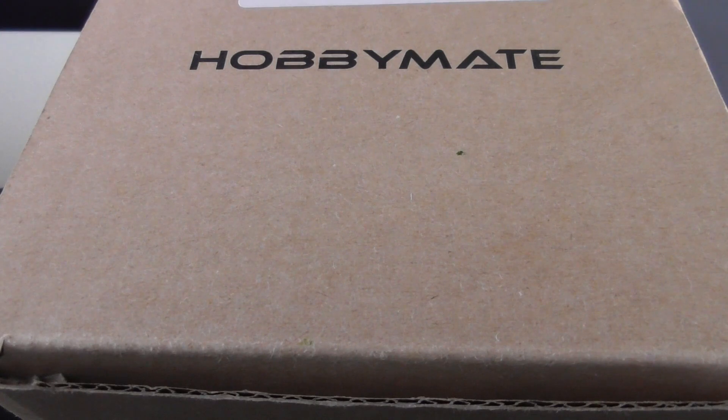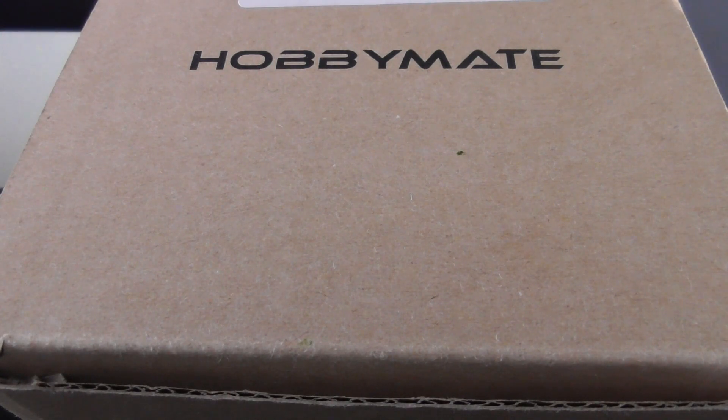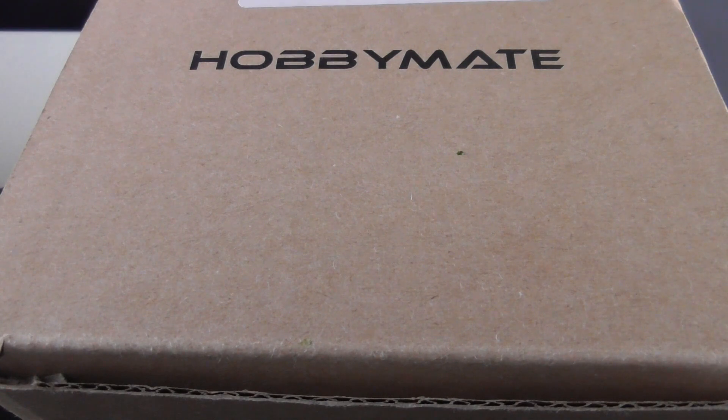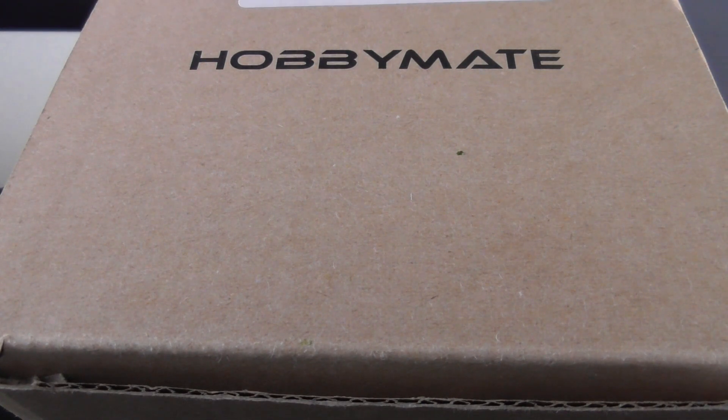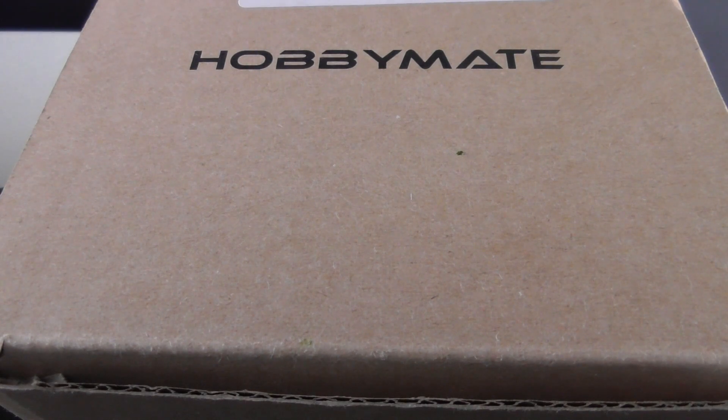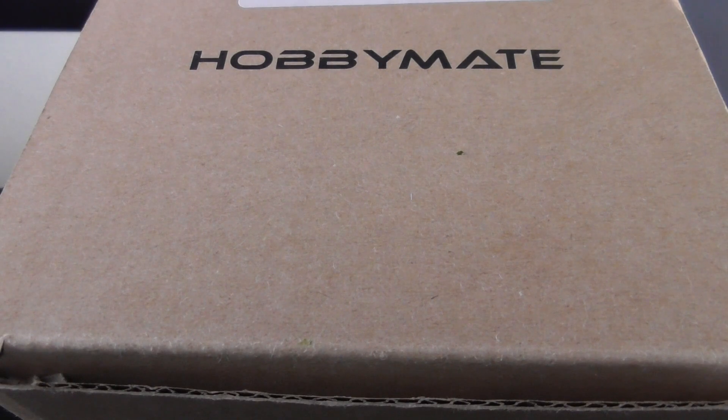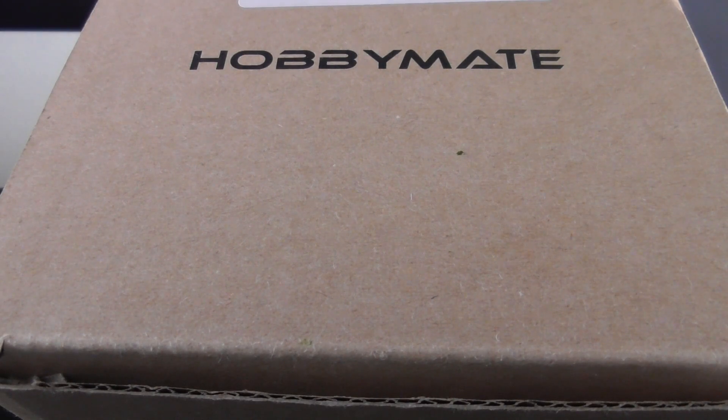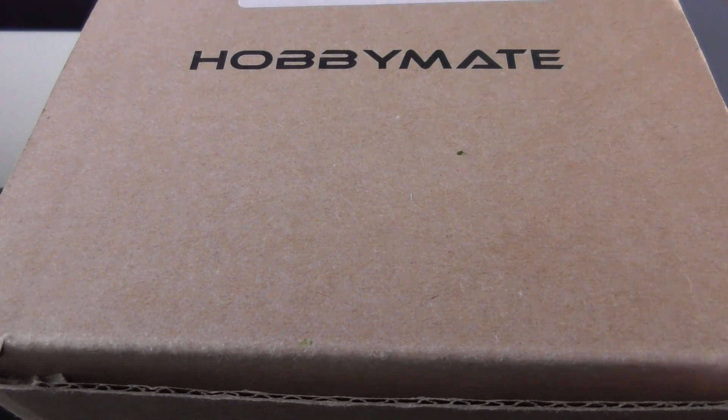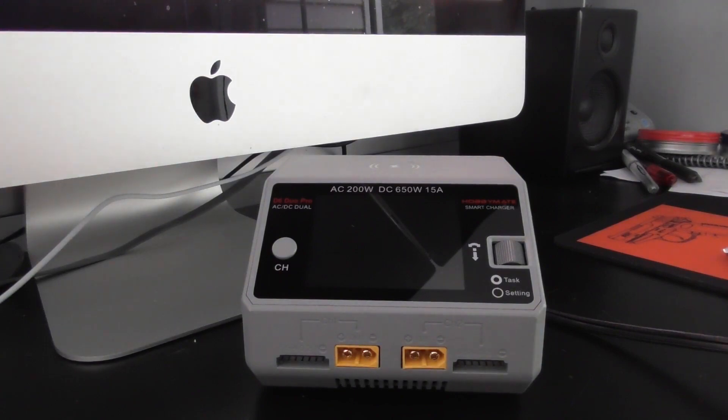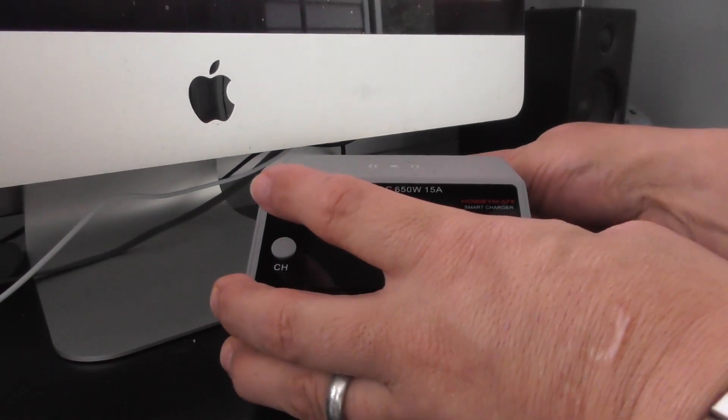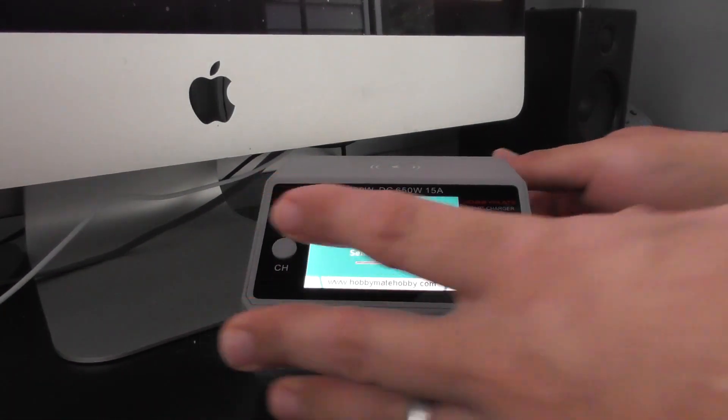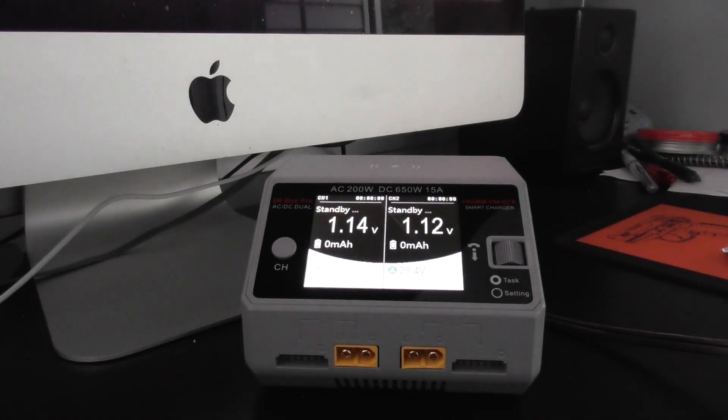Today we're looking at the Hobbymate D6 Duo Pro. I've never heard of it before, they sell them on Amazon, they reached out and wanted me to take a look at it. Currently retail for $160, which I thought was kind of high for a dual charger until I got it in my hands. Let's take a look, it's a pretty small charger.